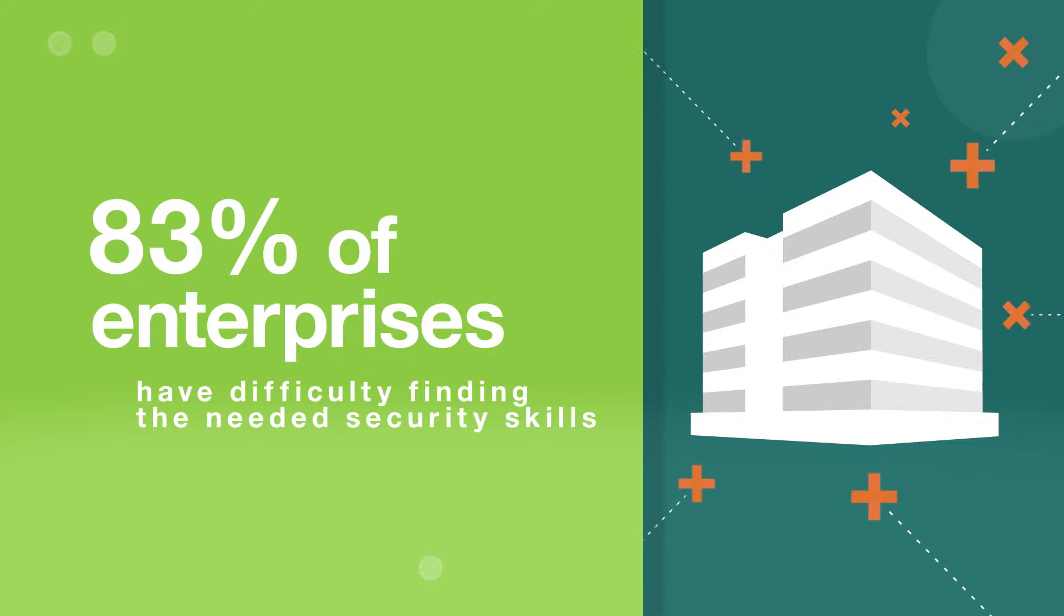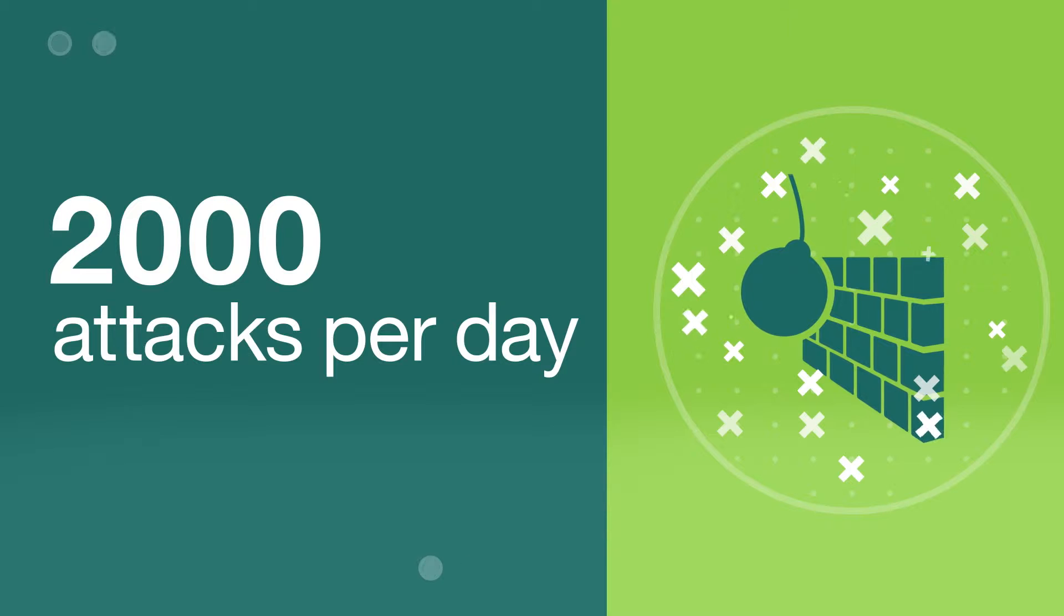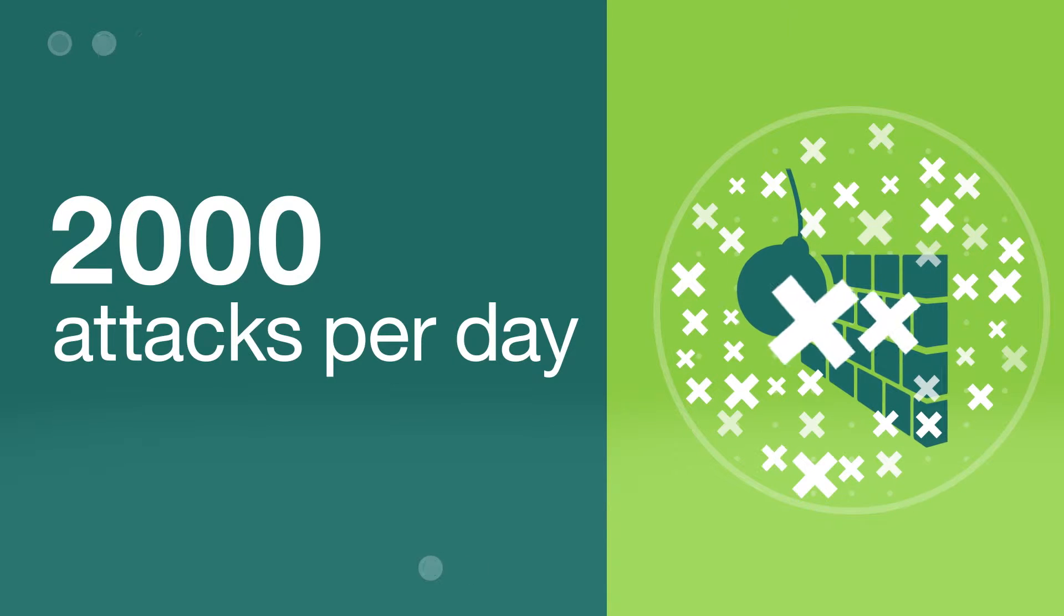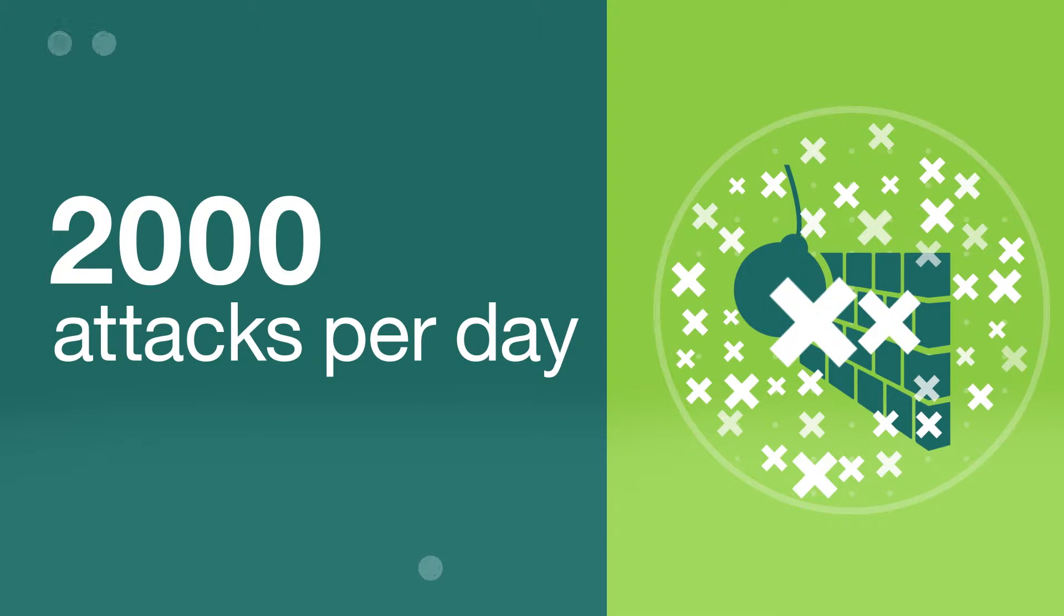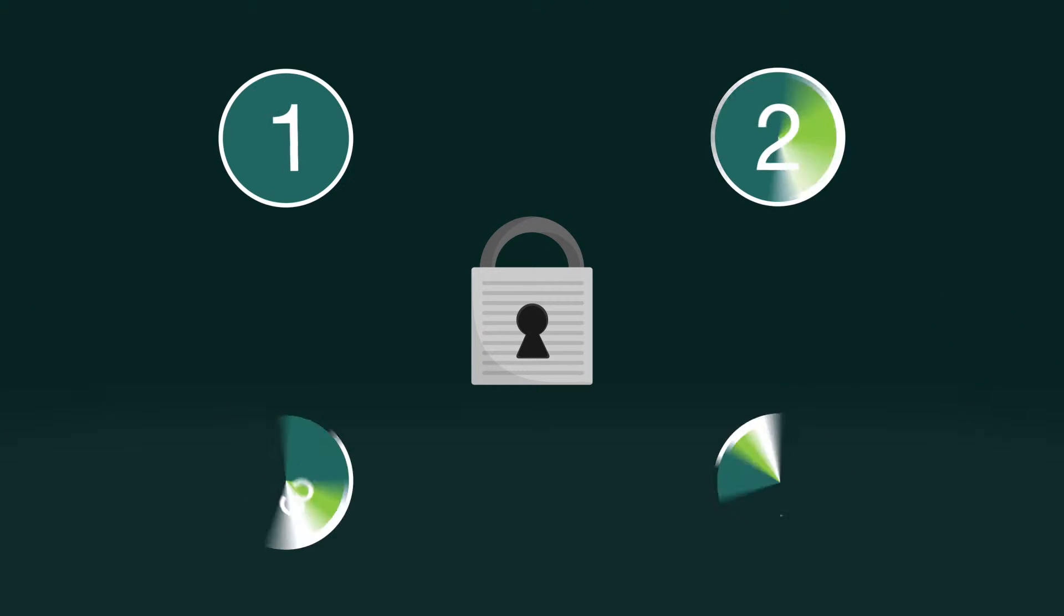As organizations embrace new technology, their ability to protect themselves from a cyber attack becomes even more critical. There are four key challenges within security that many customers are facing.